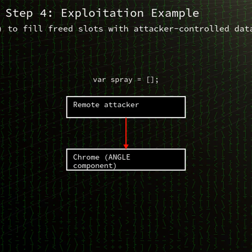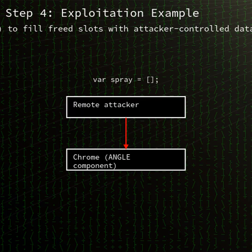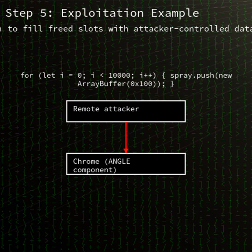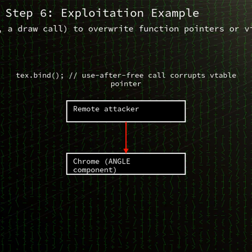CVE-2025-9478 is classified as a use-after-free (UAF) vulnerability. In a UAF scenario, code attempts to use memory after it has been freed, creating an opening for attackers to overwrite memory structures, hijack execution flow, and potentially execute arbitrary code. Chromium's team has labelled this defect with a critical severity rating due to its ease of exploitation and impact scope.